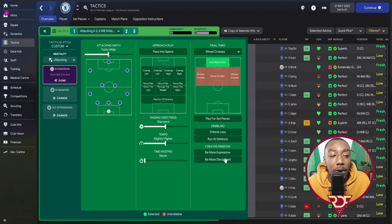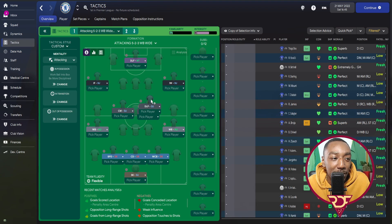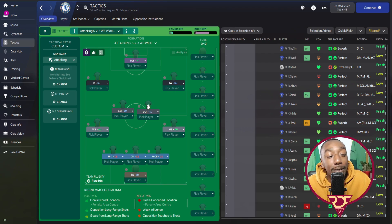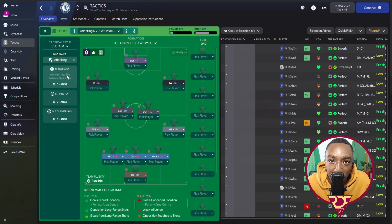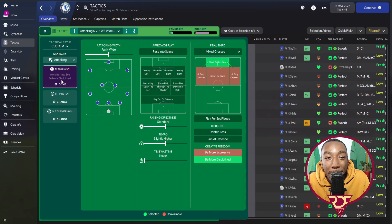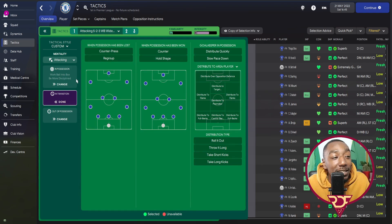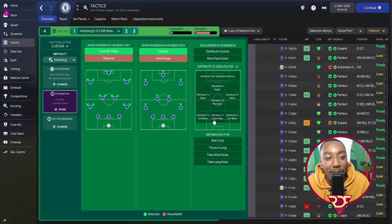In transition, when possession is lost, we are going to counter-press. Brighton do counter-press but it's not relentless — they counter-press for about six seconds after losing the ball and then it drops off. When we have won the ball, we make our counter-movements. When the goalkeeper is in possession, he just takes short kicks and distributes to the central defender.